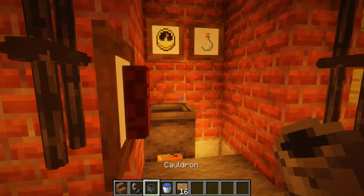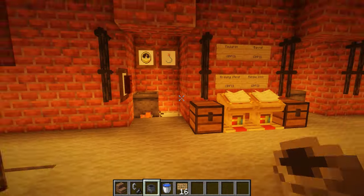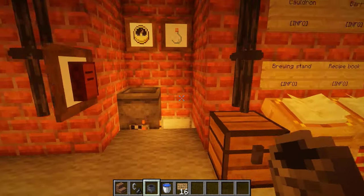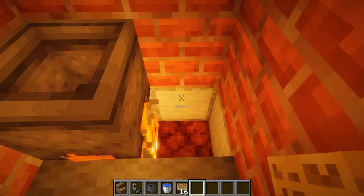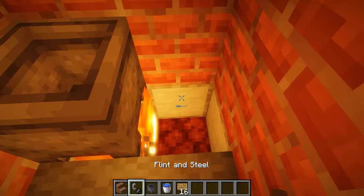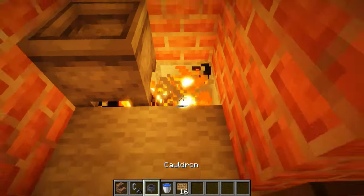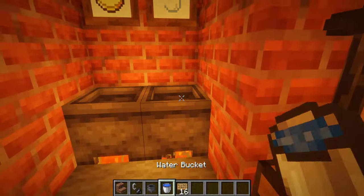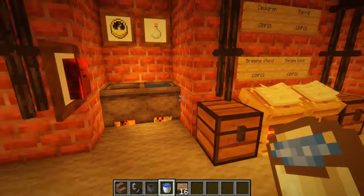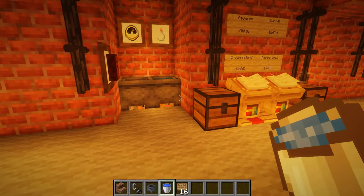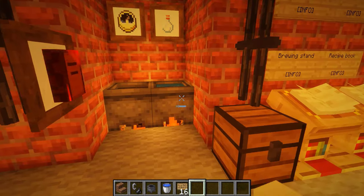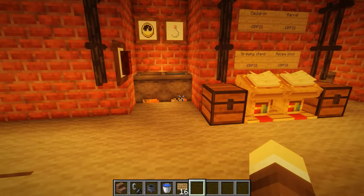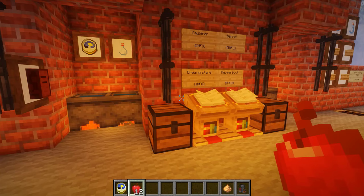Next up we have the cauldron, which is just a heat source followed by a Minecraft cauldron and a water bucket. What the cauldron does is ferment alcohol for you.